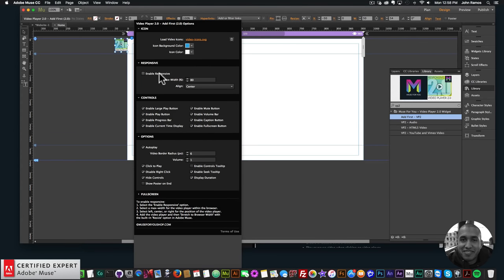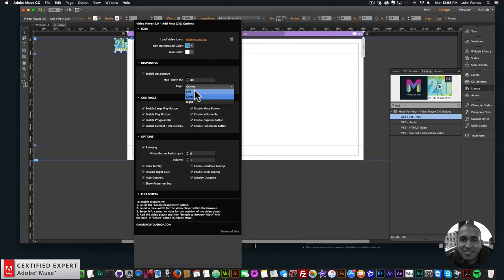Now we can change the icon background color and icon color. If we want the video to be responsive, click 'Enable Responsive' and set the max width — for example 50% means the video takes up 50% of the browser, and 100% means the full browser width. You can also align the video left, center, or right.